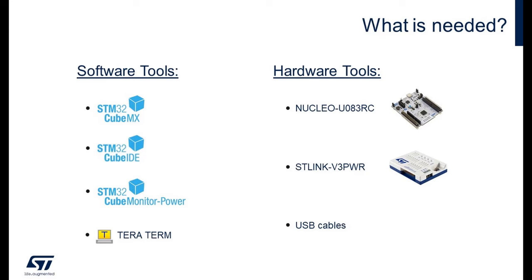On the software side, we will use STM32CubeMX to generate the example project. As IDE, we will use STM32CubeIDE. We also need STM32CubeMonitorPower software to measure consumption with the ST-Link V3 PWR, and a terminal to print and select data from the example via USART. On my side, I will use TeraTerm.